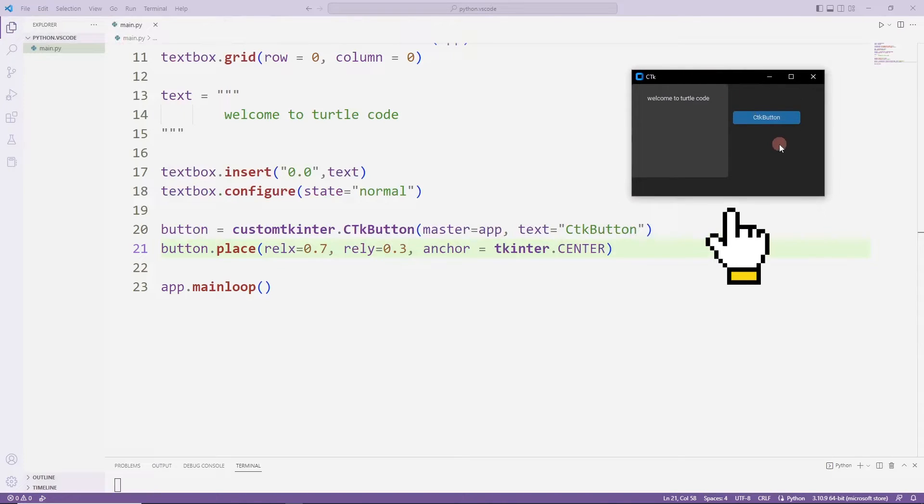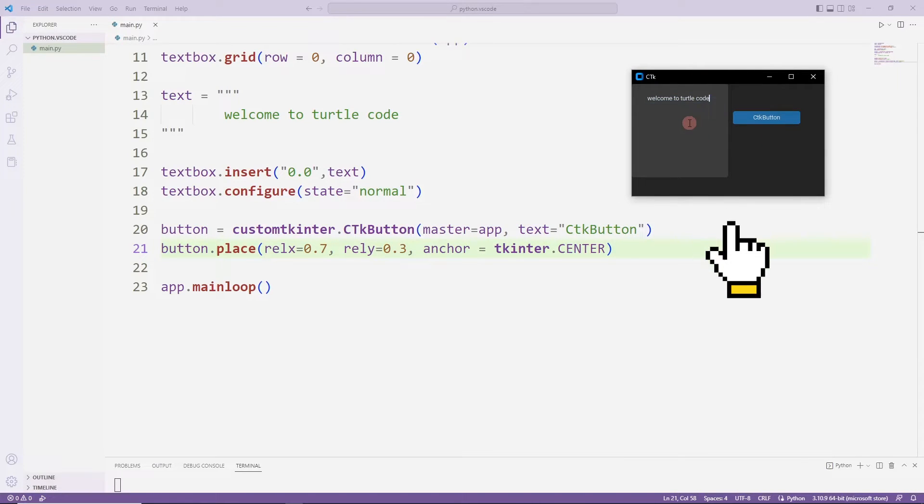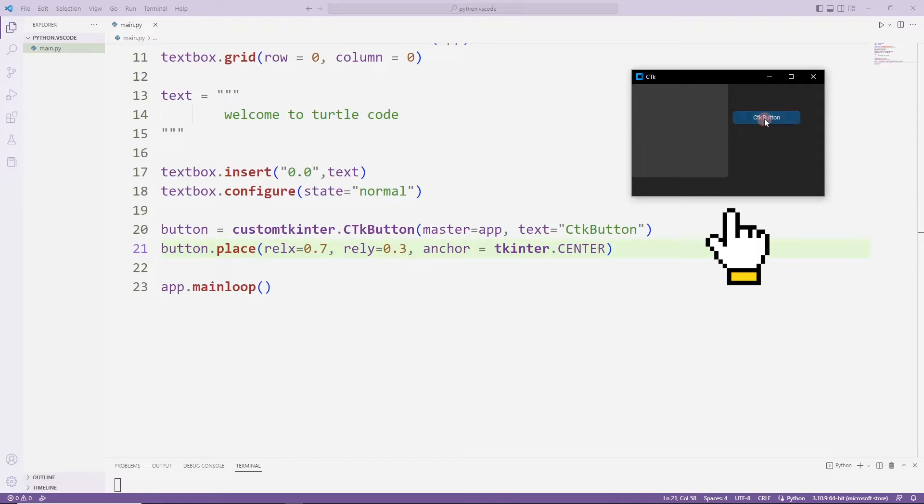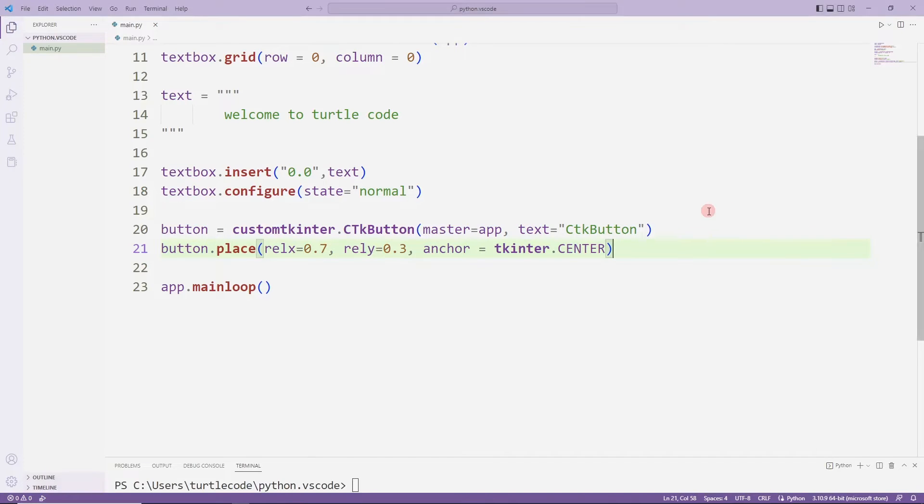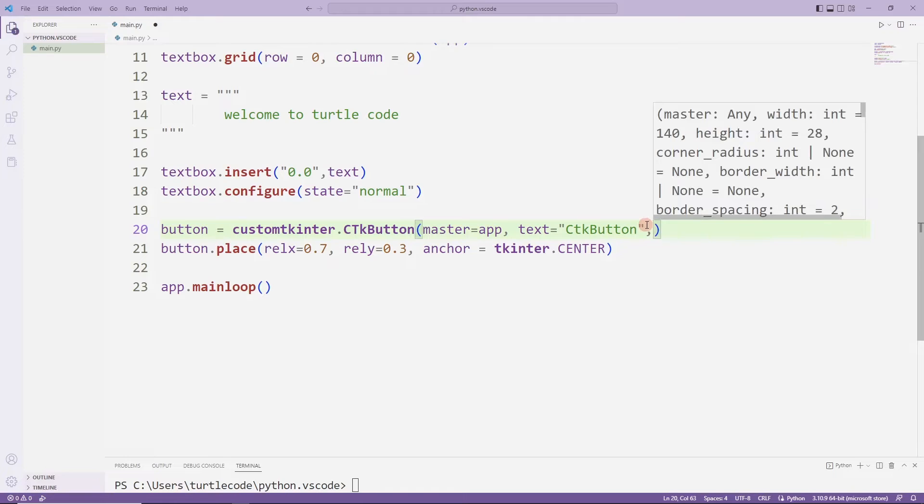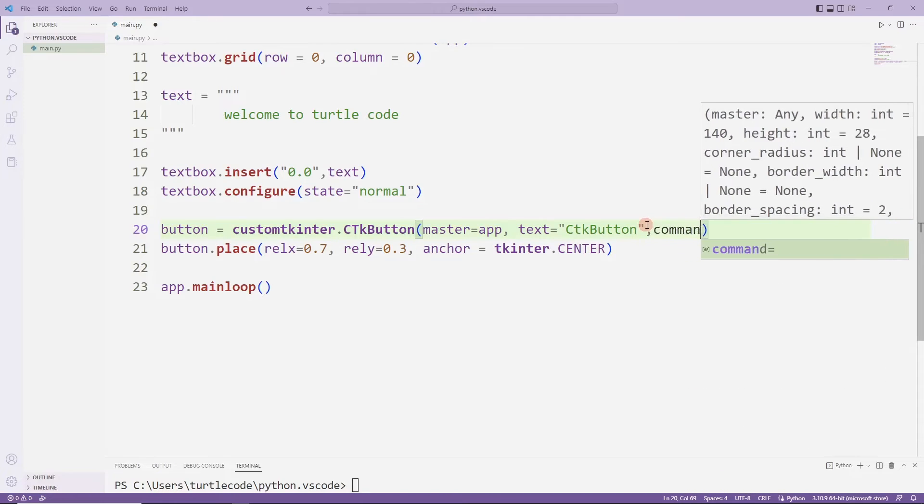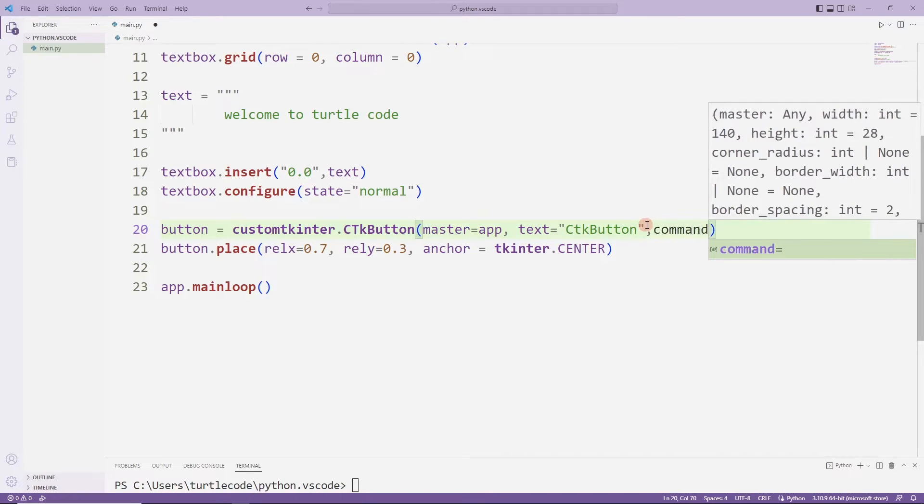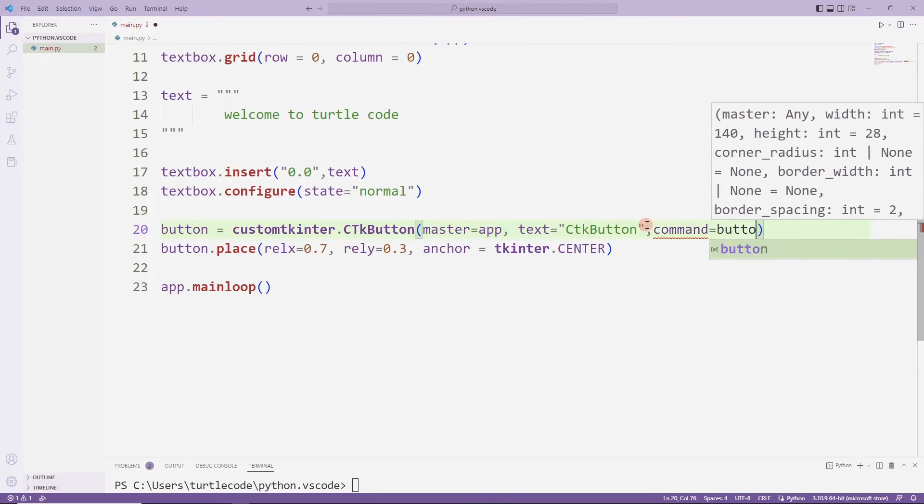The button has been added to the desktop window. I am adding a command function to the button. I will define the task function.